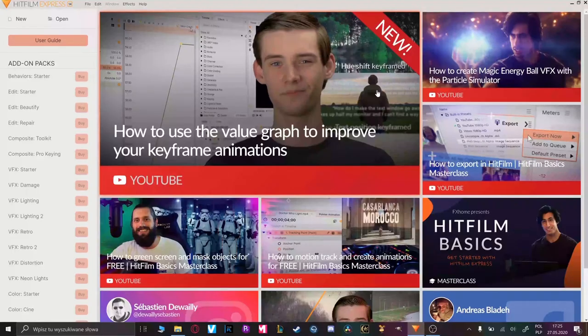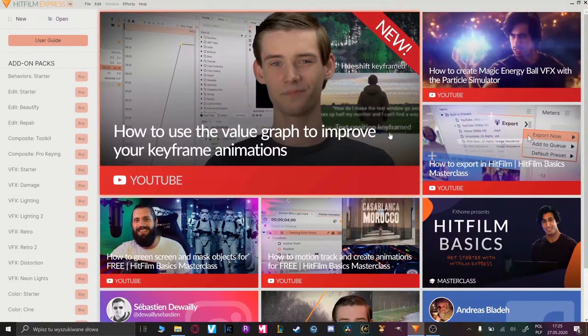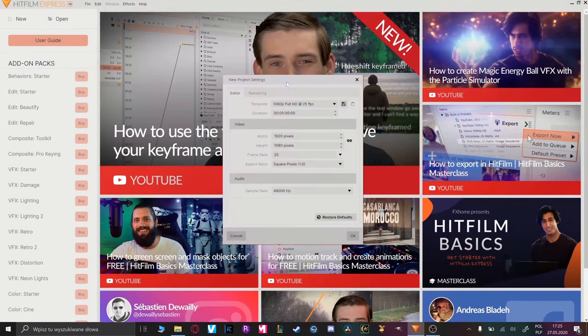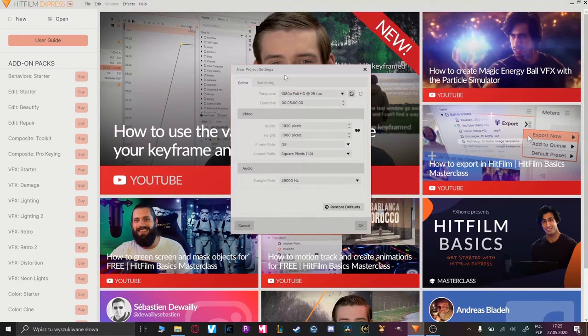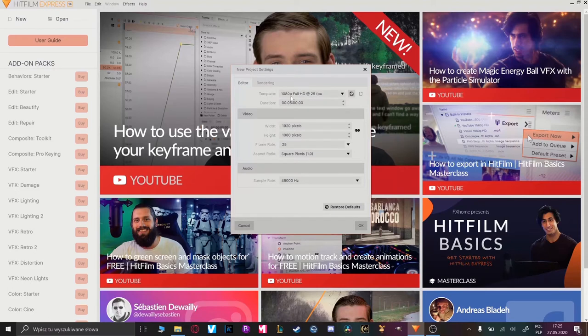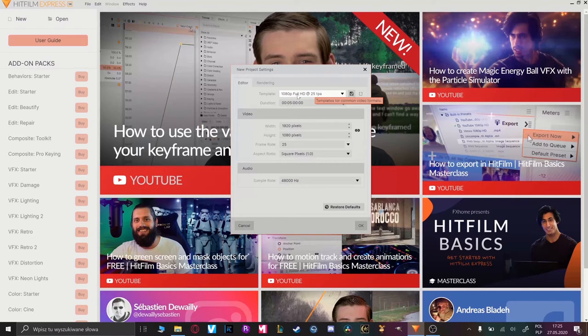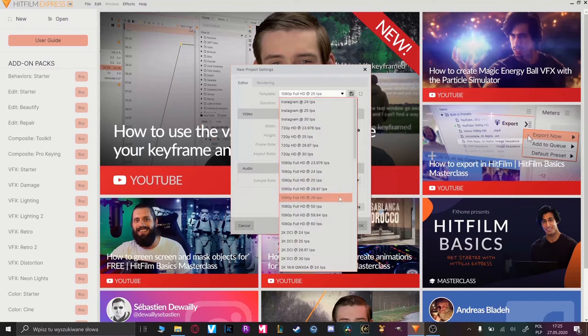Okay guys, now we are in the start menu of our program. To create a new project we have to choose new and there we have a window with settings where you can change the ratio or frame rate. You have to choose this one which your camera was recording.